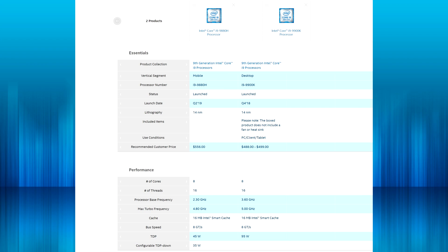The main differences between them are found in the TDP and the clock speeds. The 9900K has over double the TDP at 95 watts but also has higher base and boost clock speeds. The 9880H is designed to be more power efficient, but how much is that going to impact performance? Well, that's what we'll be testing out soon.